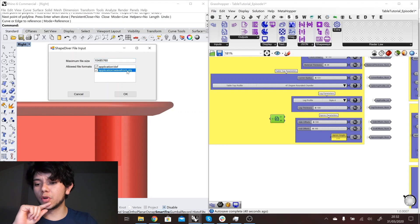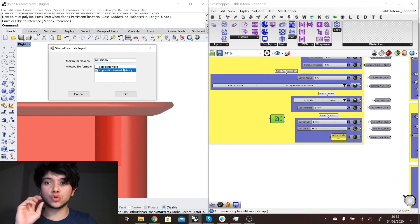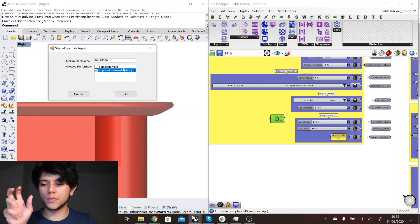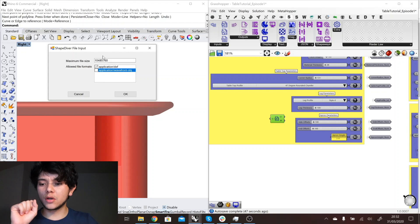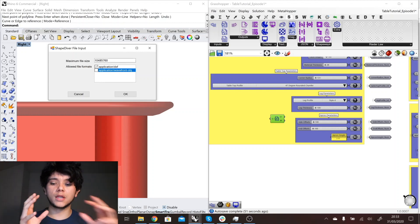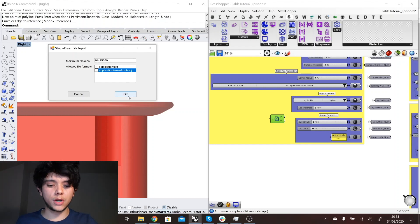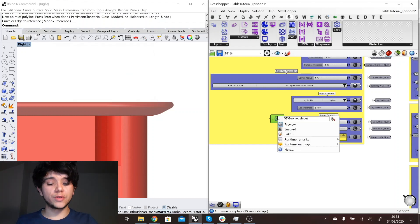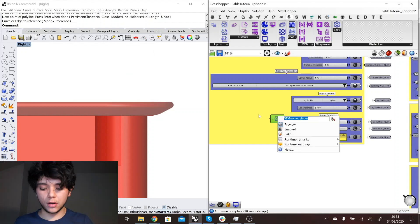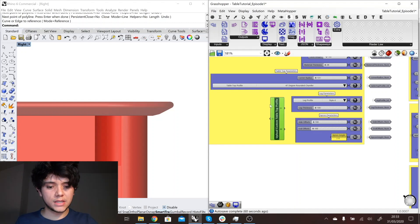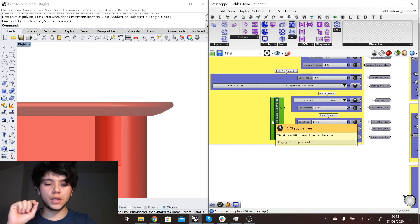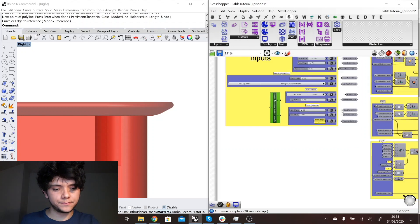In this case we don't want OBJ, that will be for meshes, but in this case we just want curves so that would be a DXF file. Then you can also set if you have some limit in the size of this file. For now the default should be okay. Then we rename this component, and this name will show up in the menu in ShapeDiver.